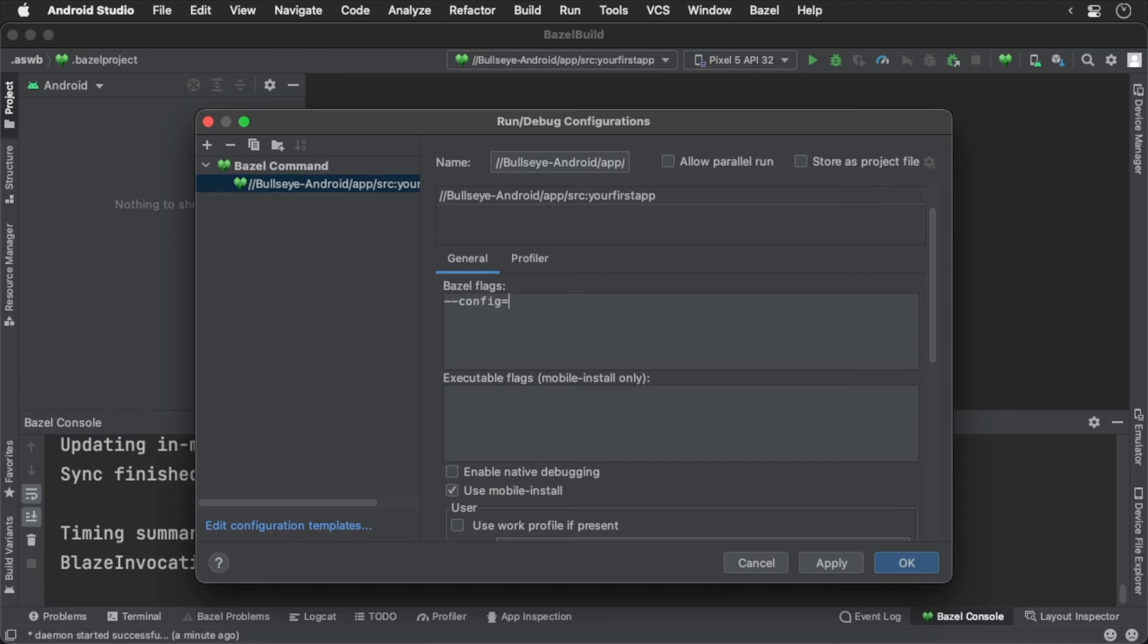You'll also see native debugging which is critical to use breakpoints and the like. We're going to just run this on the emulator without debugging. So uncheck both the native debugging and mobile install.